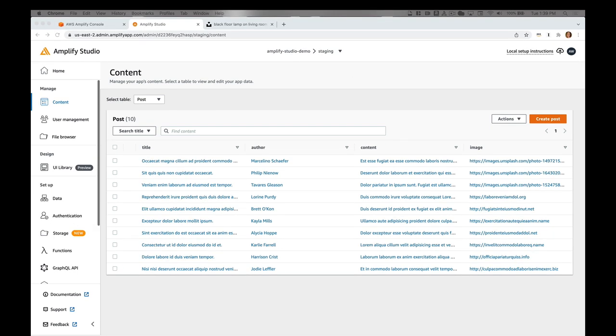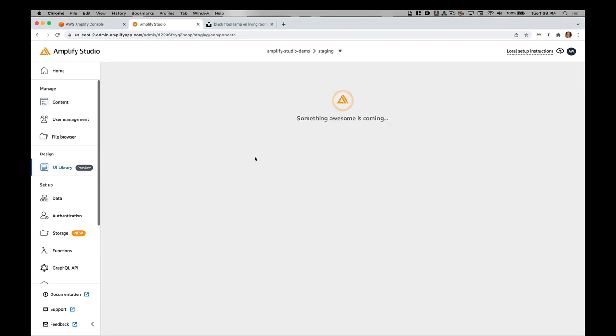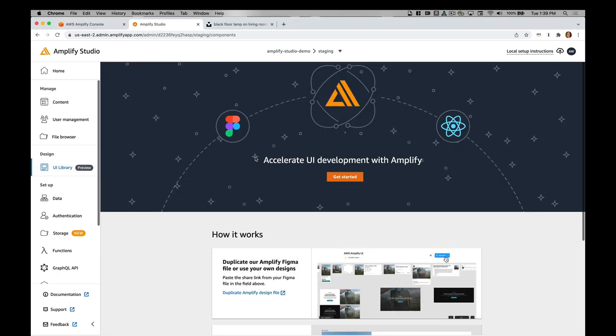I'm going to go ahead and think about my user interface now that I have my backend data built out. I'm going to go into UI library and this is in developer preview. It is new in my experience. It works really well, but you just might want to think about it before using this in a production app right now, though general availability is coming.